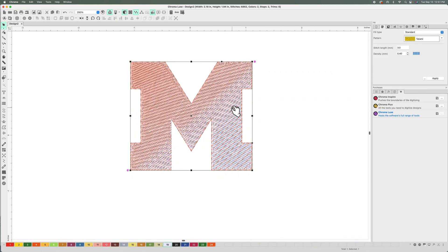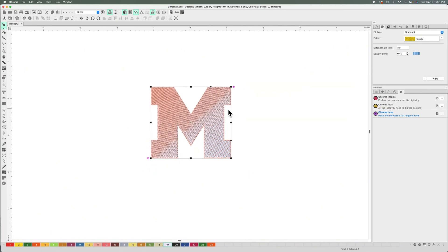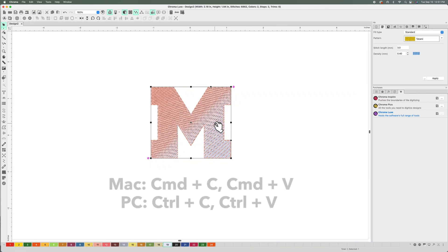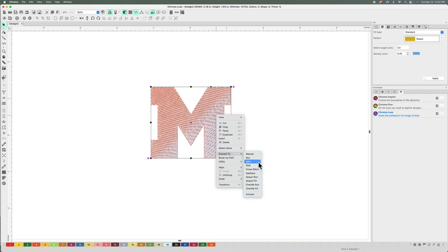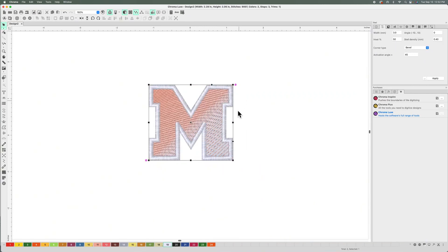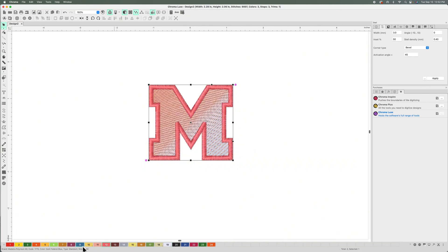Let me do another copy and paste here. Remember the shortcut, it's Command C, Command V, or Control C, Control V on a PC. Now I'm going to right-click and convert it to a steel so we can have an outline here. And you can change the color of the outline however you want it.